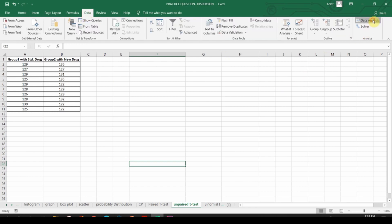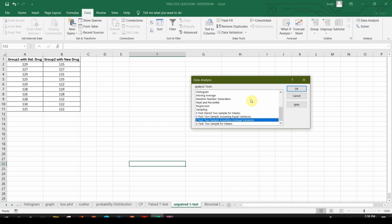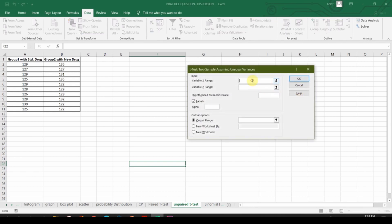Go to the Data tab and click Data Analysis. Scroll down and you will see T-test for two samples assuming equal variance and two samples assuming unequal variance. Since we do not know the variance of both variables, we will use the two-sample test assuming unequal variance. Click OK, then select the first data range.